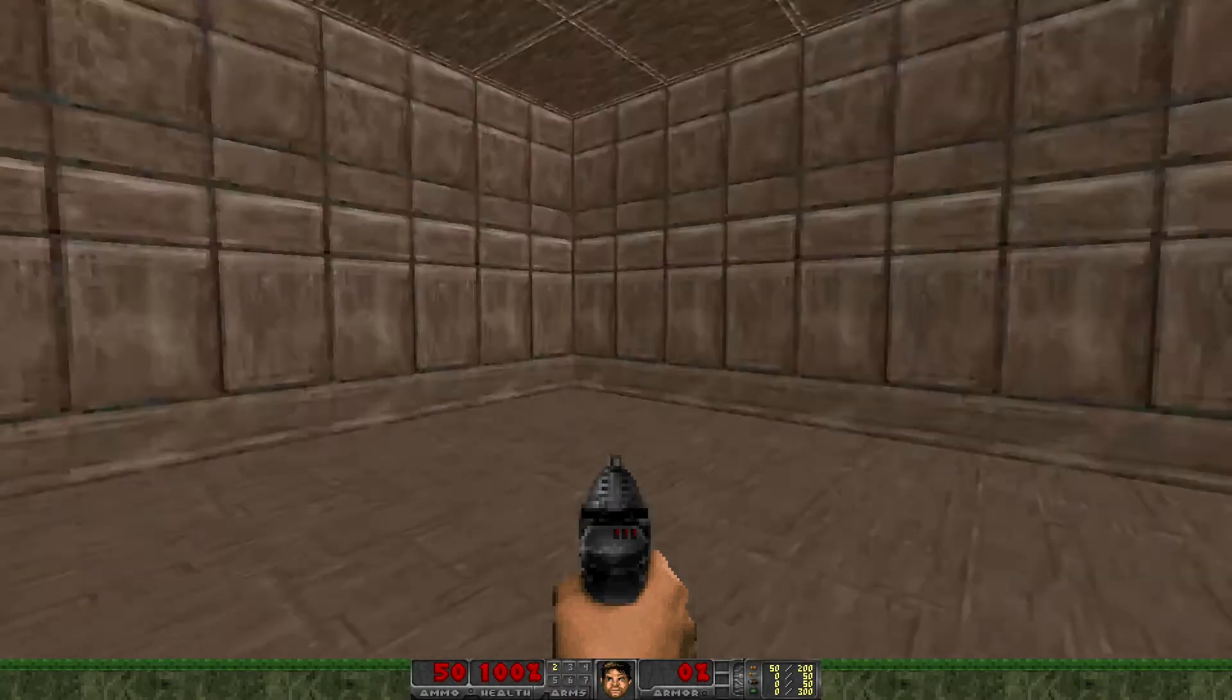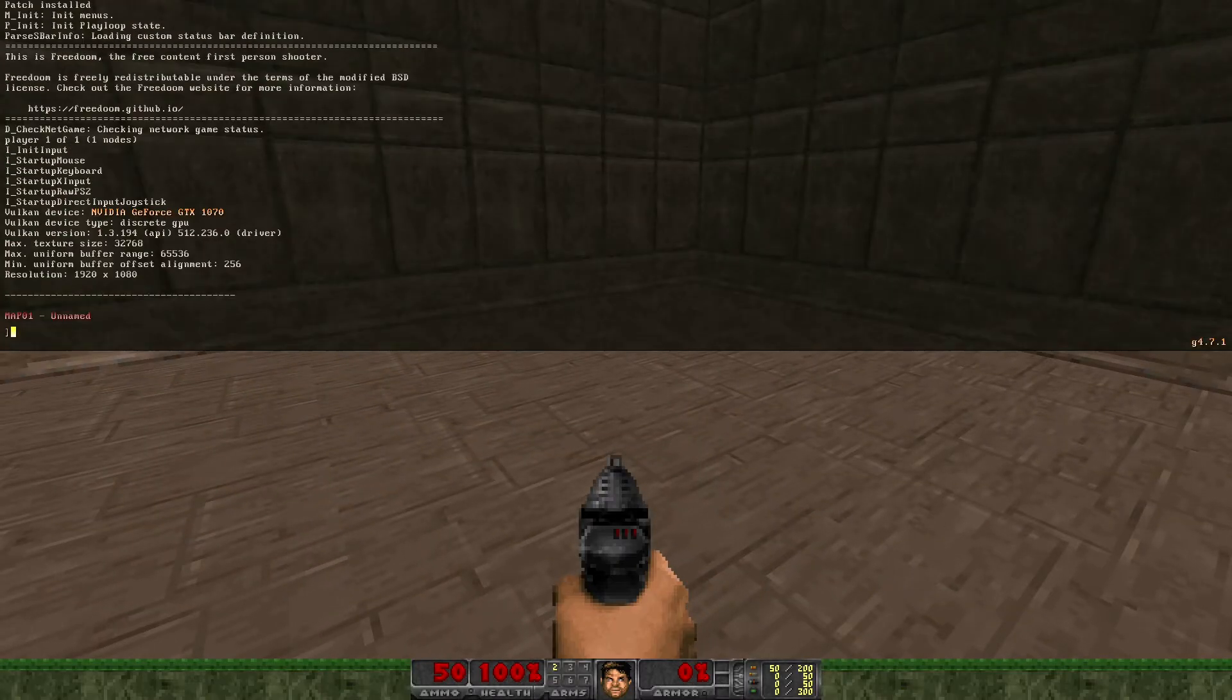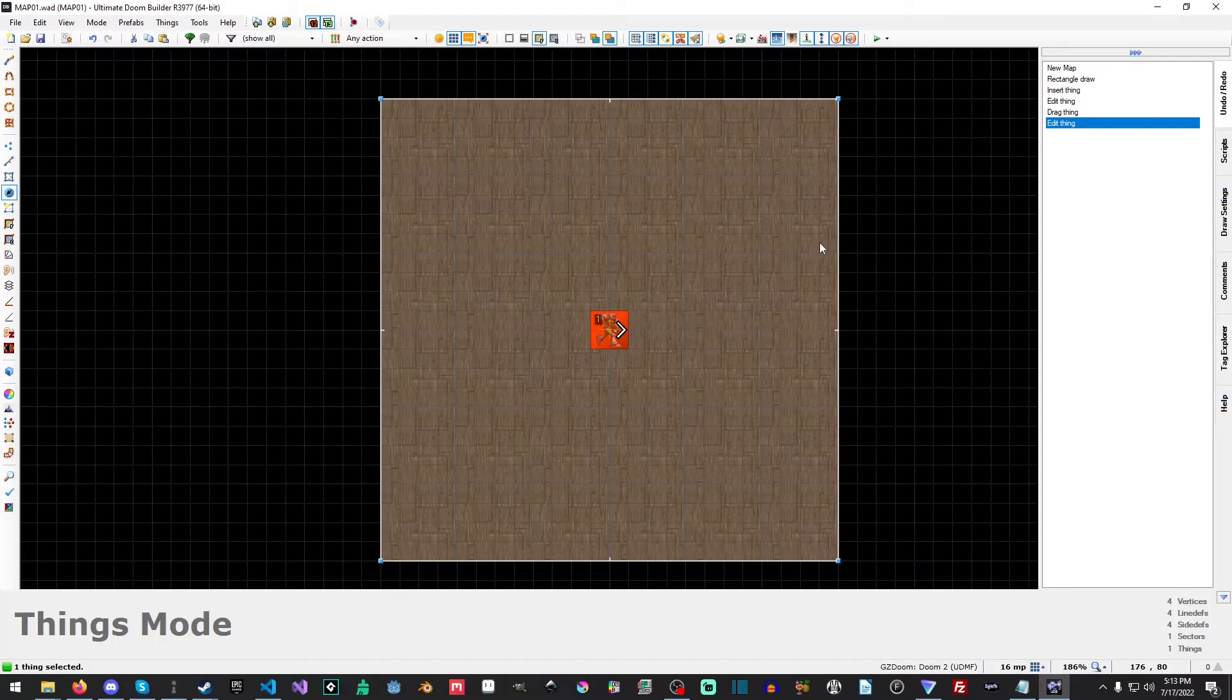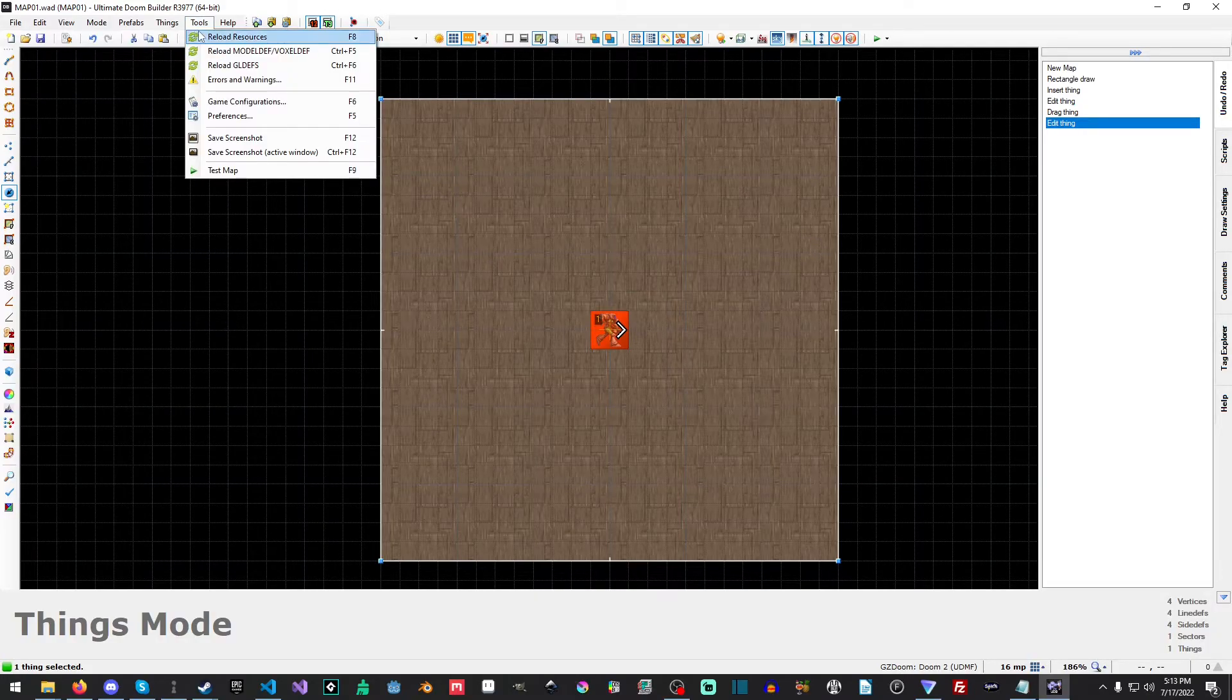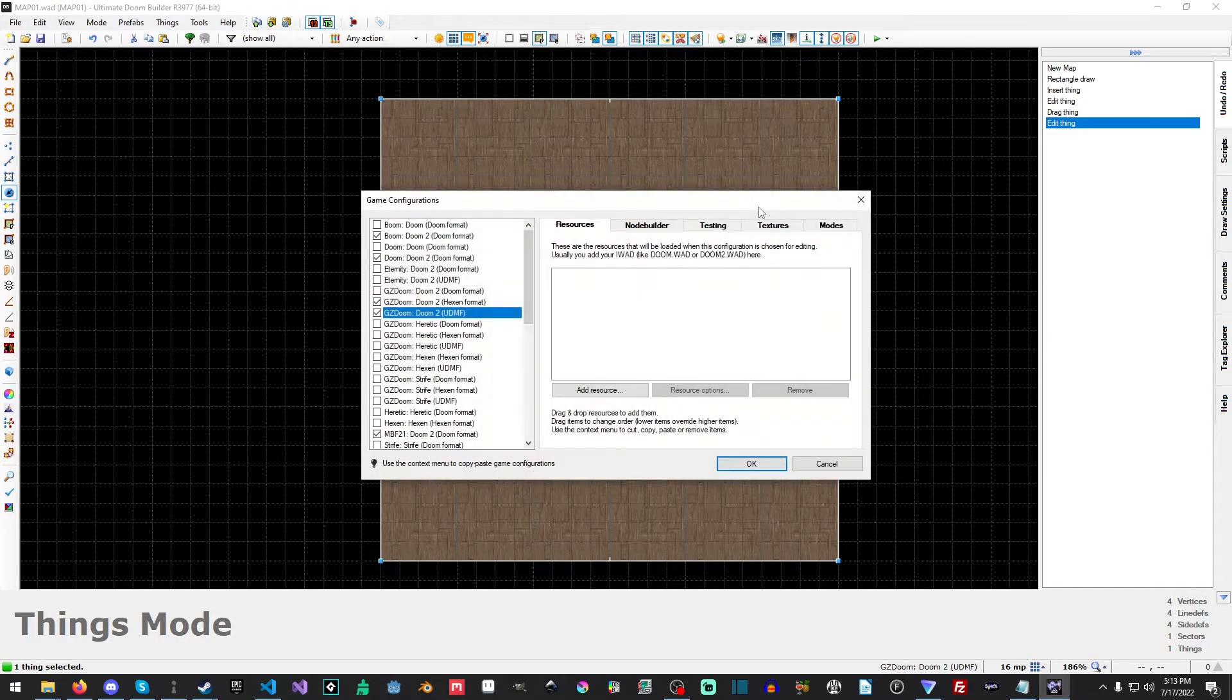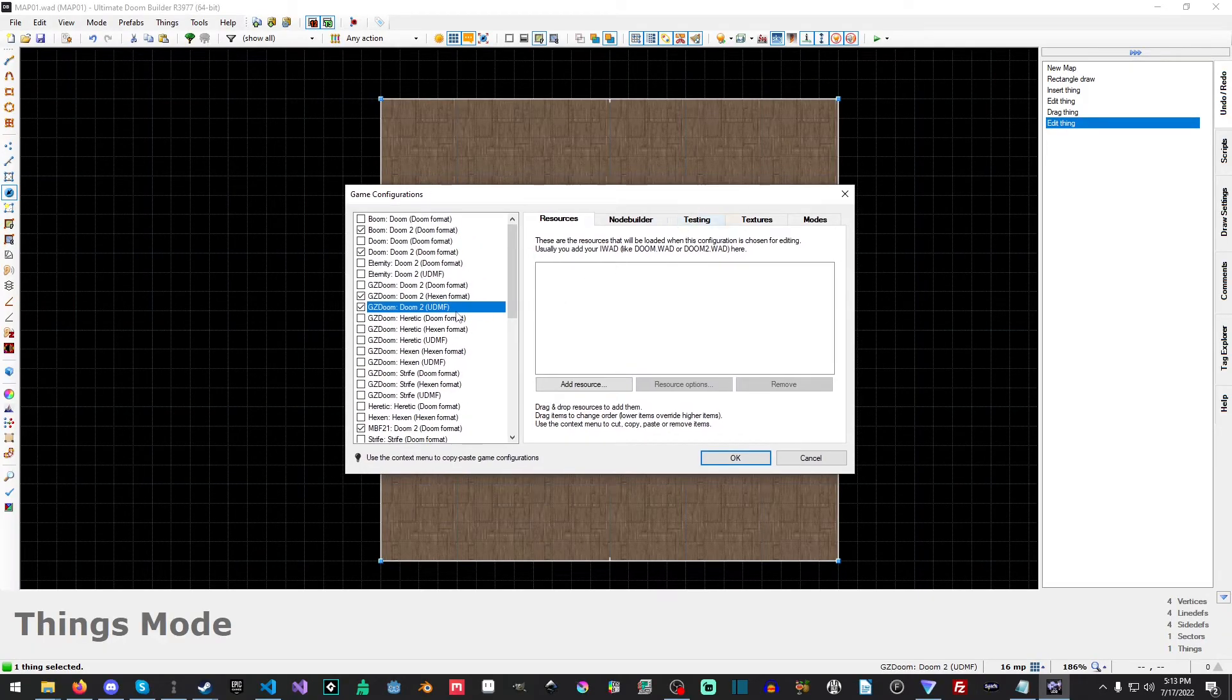you'll notice that it went on ahead and ran and everything works perfectly. You can look up and down, everything works. Now, why did it work? Well, the reason it worked is because I already have GZDoom installed elsewhere and it's using a local configuration. Well, that's not what we need to be doing here.